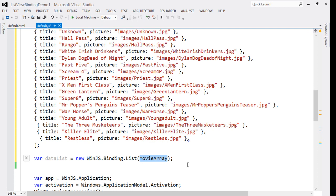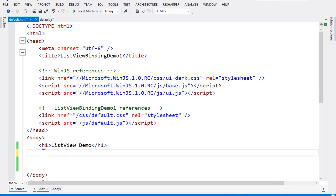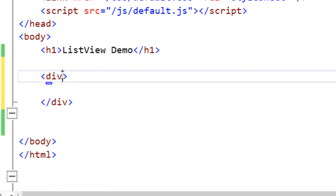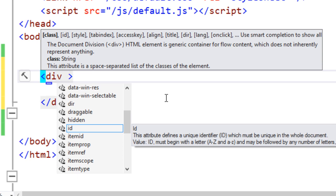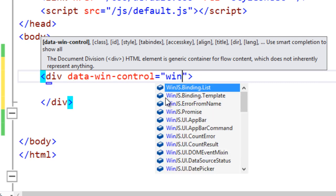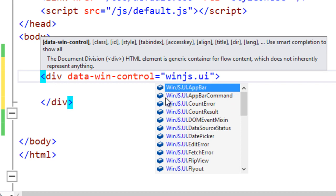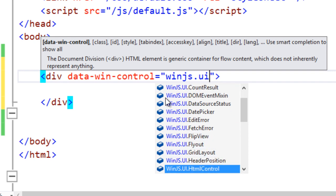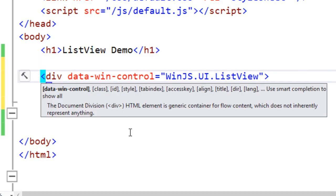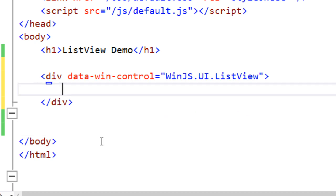The next step is to create the ListView on the HTML page. To create a ListView in HTML we put a div element. Once the div is there, we explicitly tell that this is not a normal div — it is a ListView control — by setting the data-win-control attribute to WinJS.UI.ListView. IntelliSense is working here, so select WinJS.UI.ListView. By setting this data-win-control property we have explicitly told that this is a WinJS ListView.